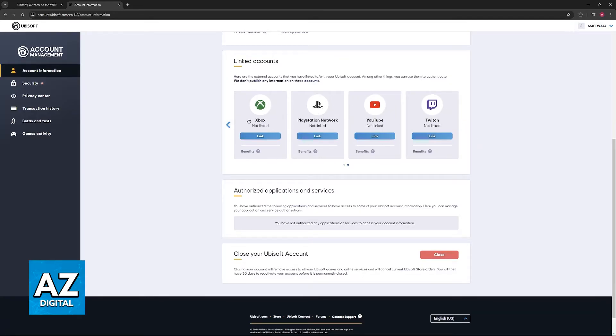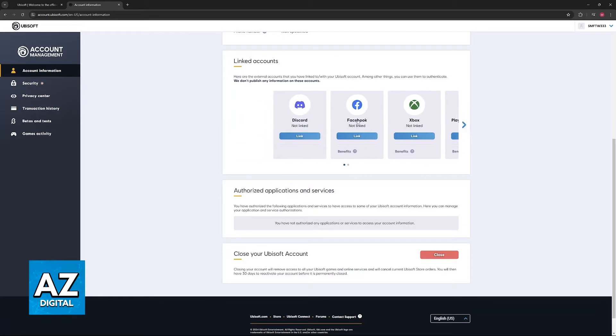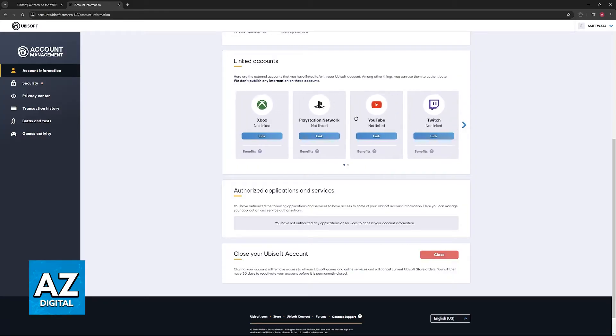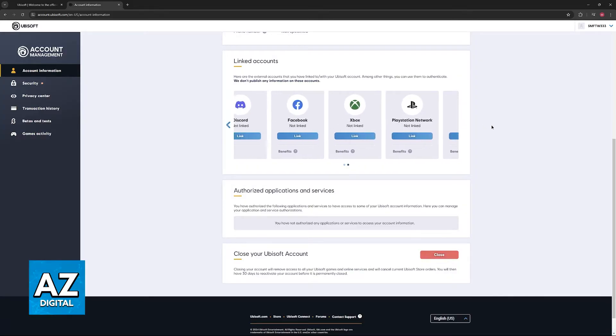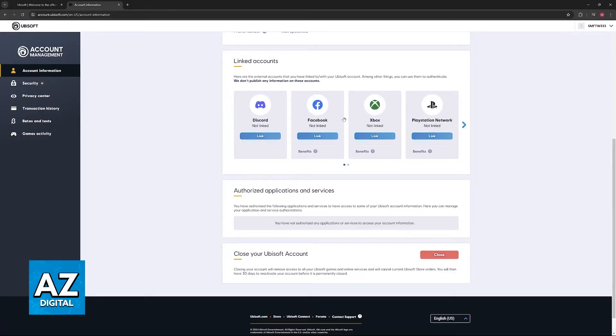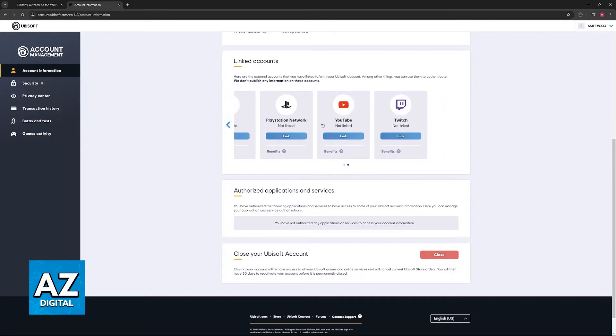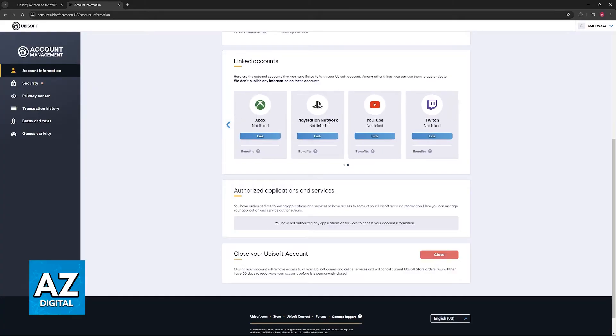However, you will immediately notice that there is no option to use a Steam account here. You only have Discord, Facebook, Xbox, PlayStation, and finally YouTube and Twitch.